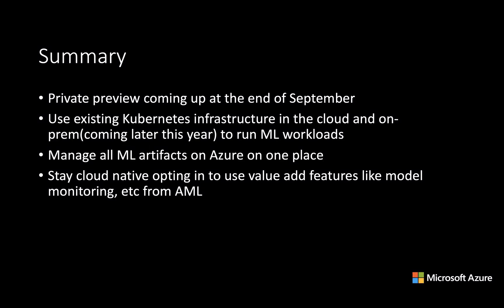So let's go ahead and summarize. The private preview of this is coming at the end of September. Again, you get to choose your existing Kubernetes infrastructure in the cloud or that is on-prem. You can bring it through Arc to run the machine learning workloads. You can store all your ML artifacts in Azure in a workspace. And then you can choose to stay cloud native, opting into use Azure functionality, including model monitoring, data drift, and other things.